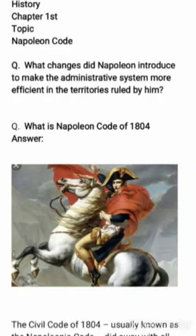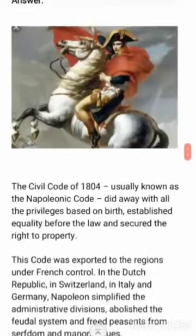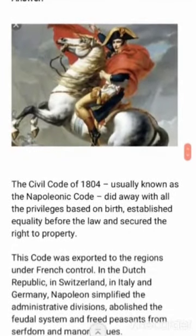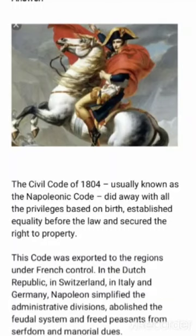The Napoleon Code, also called the Civil Code of 1804, did away with all privileges based on birth, established equality before the law, and secured the right to property.